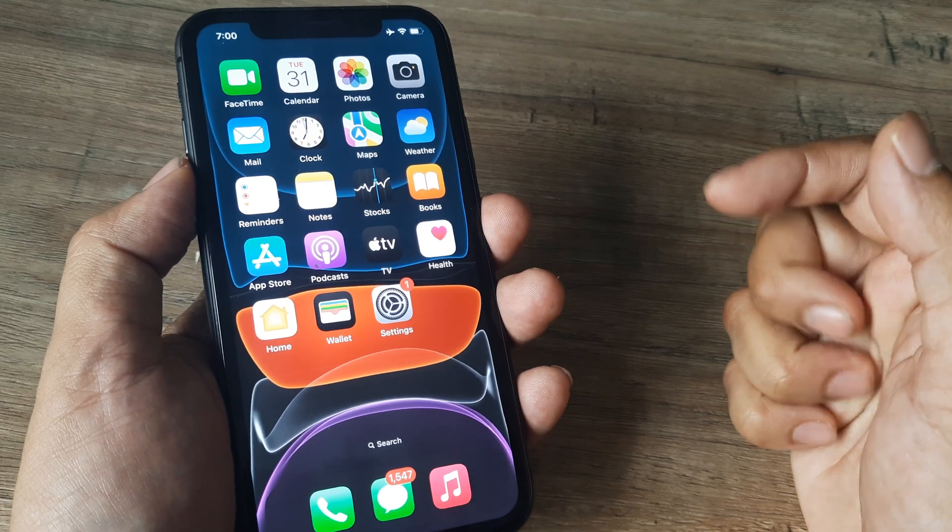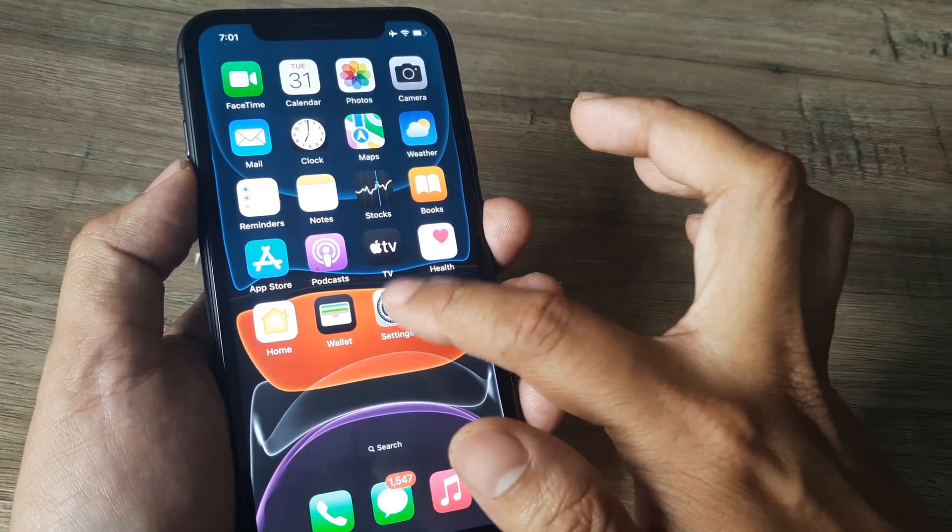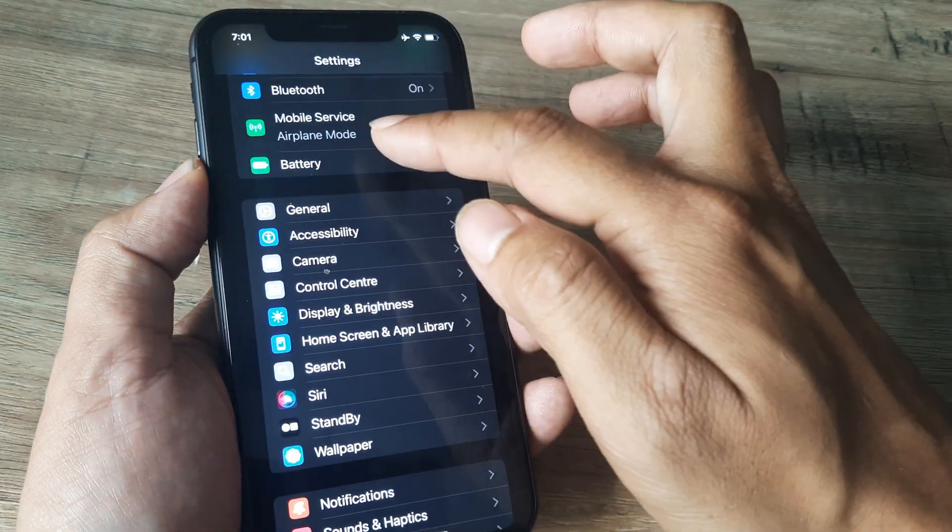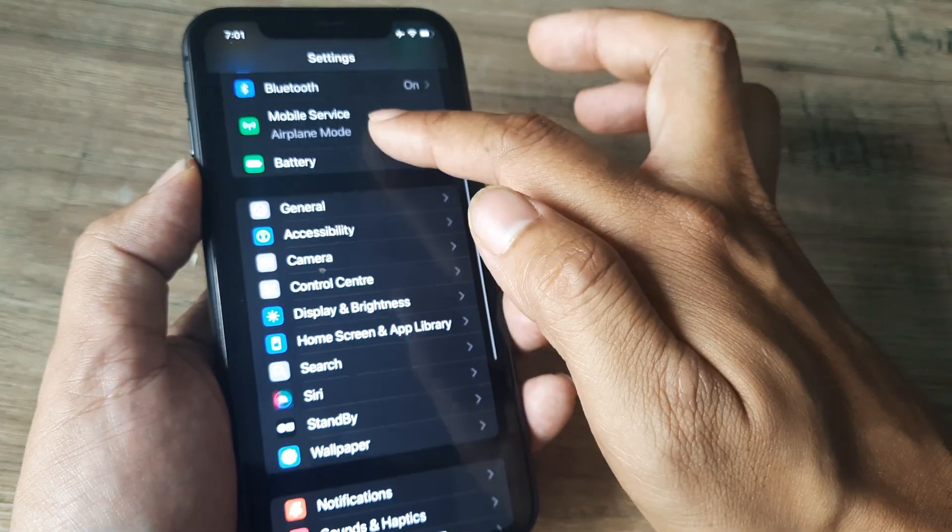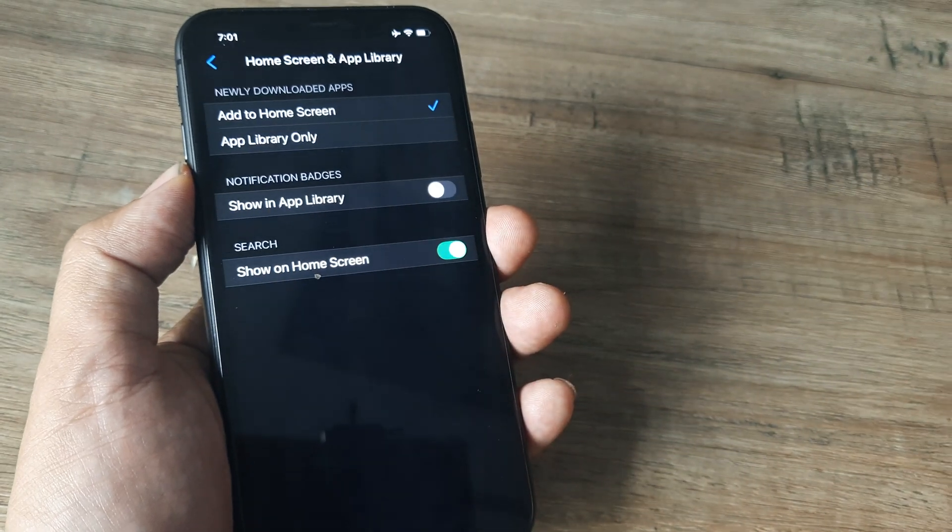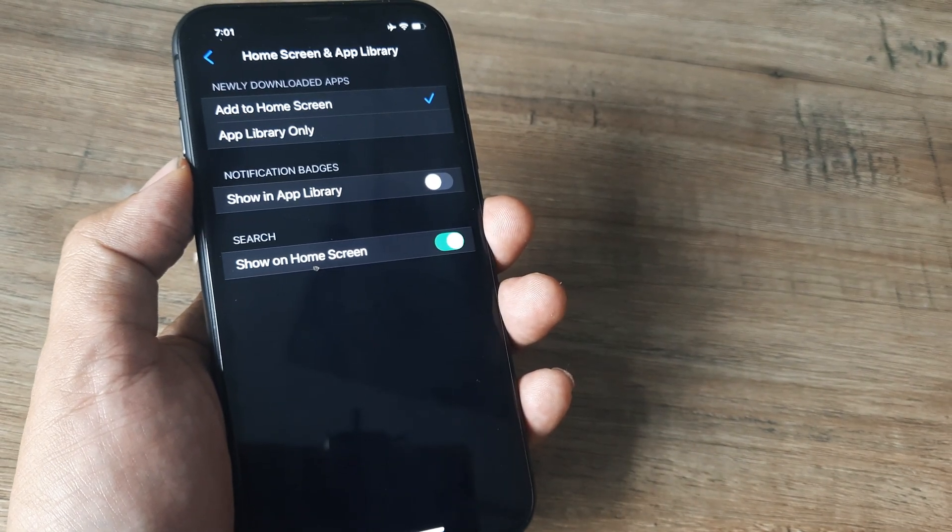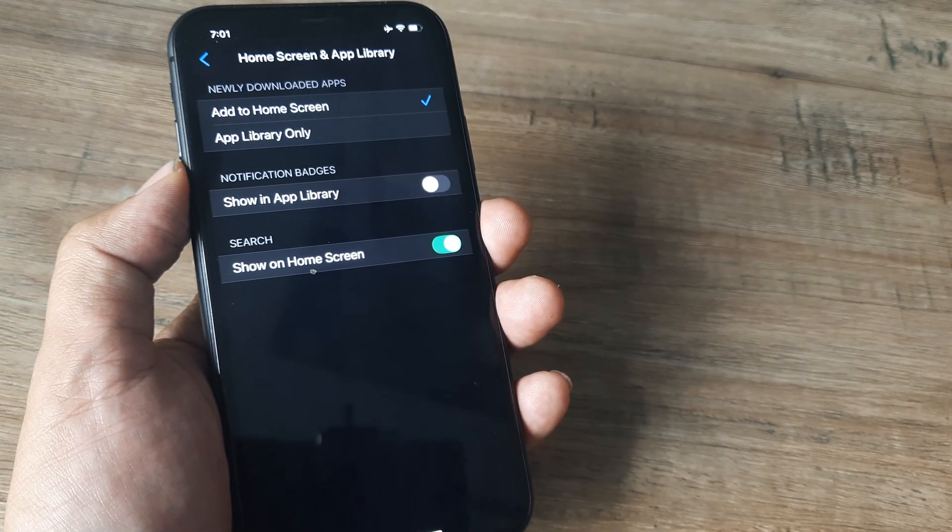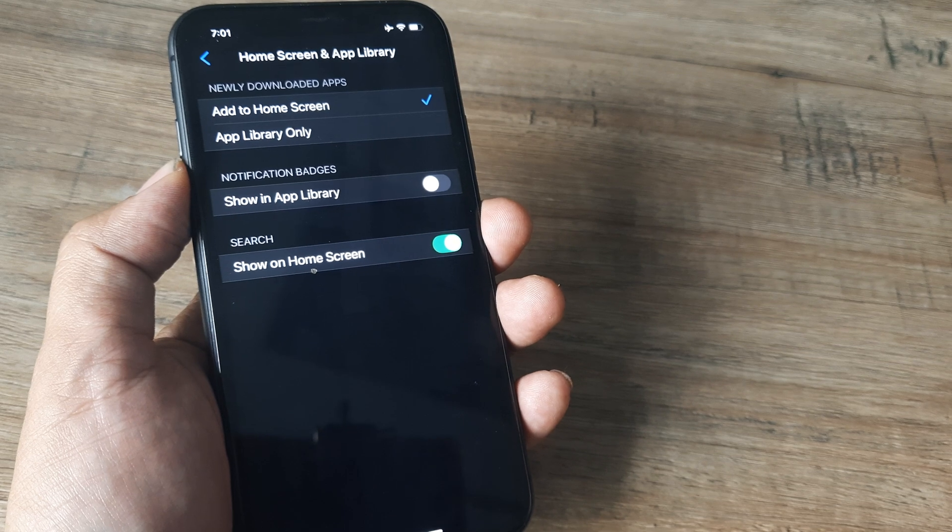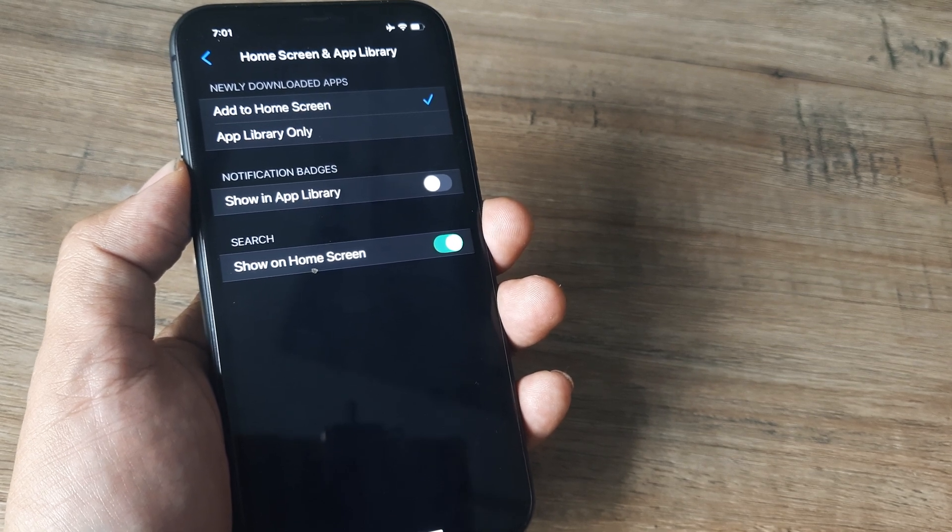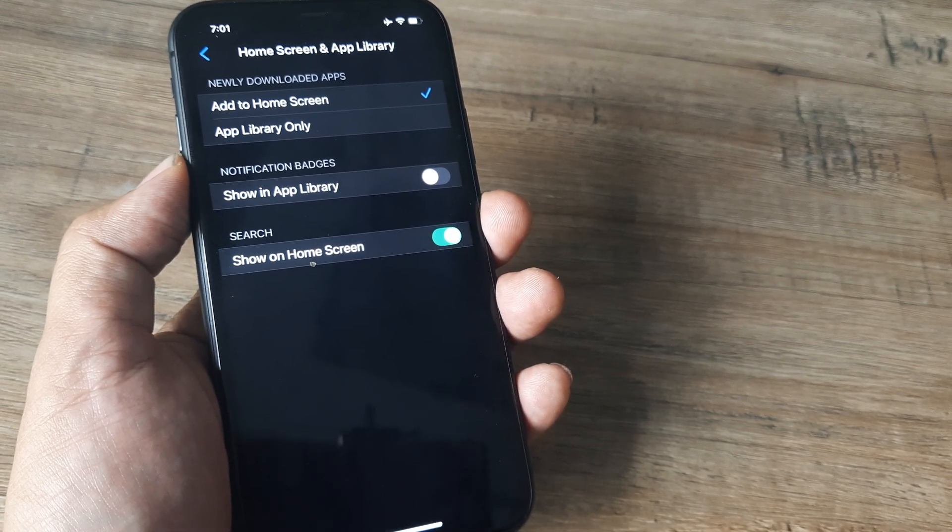So just repeating the steps, very simple. Simply tap on settings, and inside settings scroll down until you see home screen and app library. And check the setting that you have selected for newly downloaded apps. In case it's been selected to app library, ensure that it's also now selected to add to home screen.